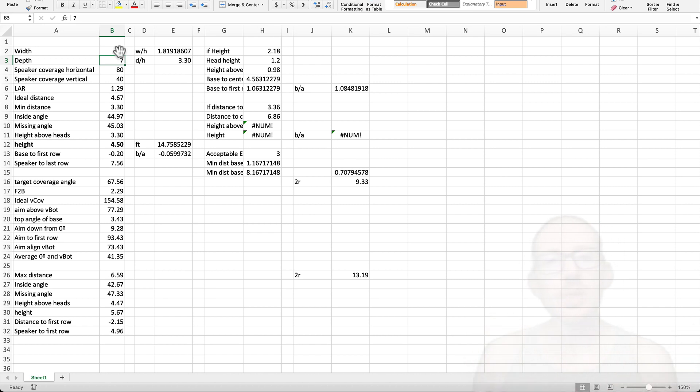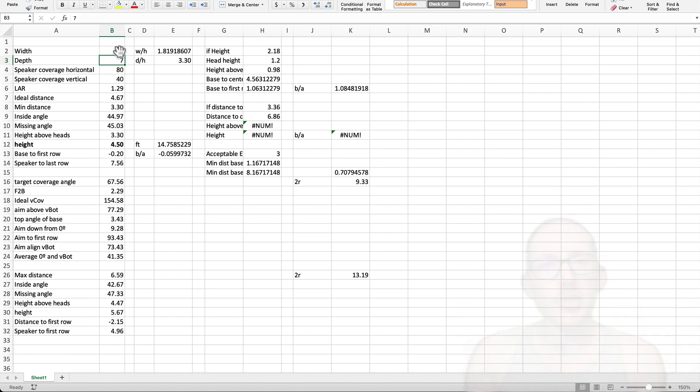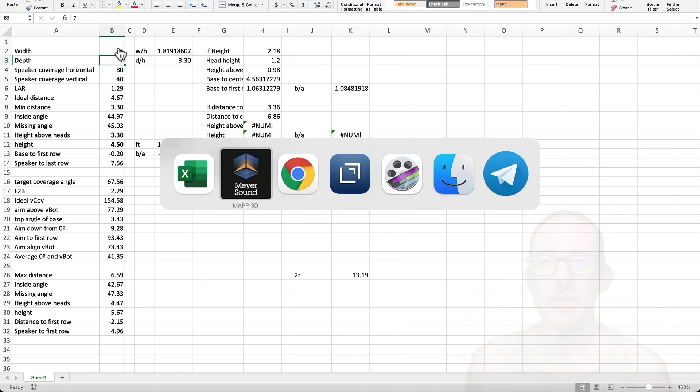I don't know what the limitations are. Maybe we have speaker stands that only go up to 3 meters. Or maybe we only have a certain coverage angle of speaker. You can see that these calculations could go in a lot of different ways.